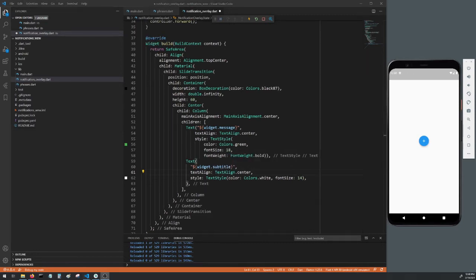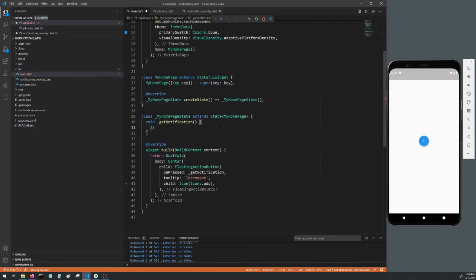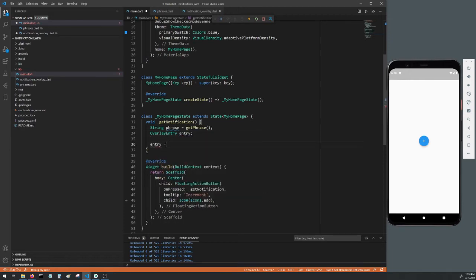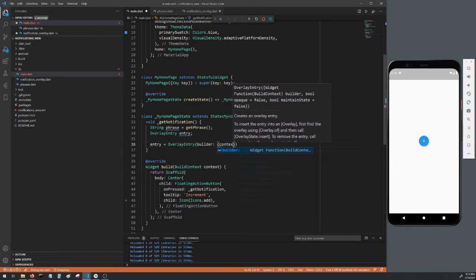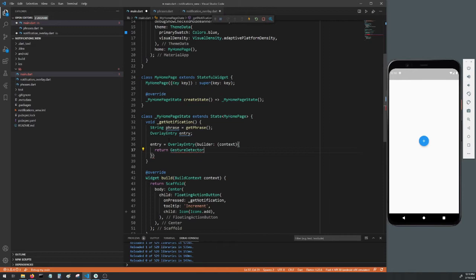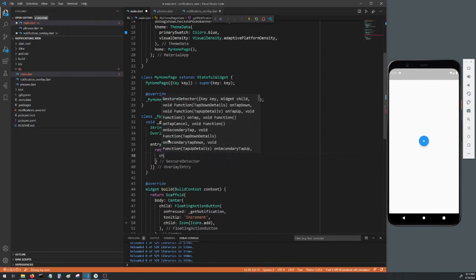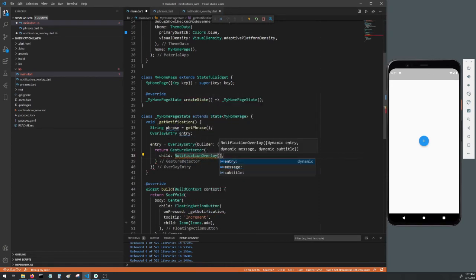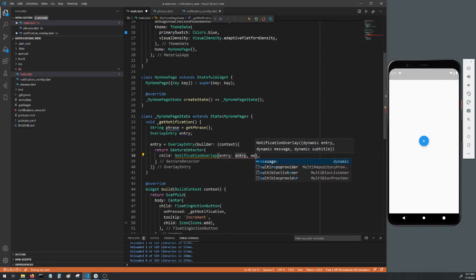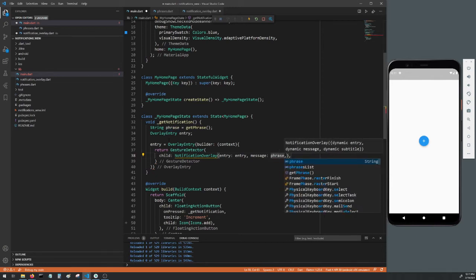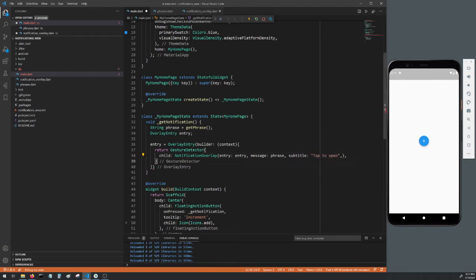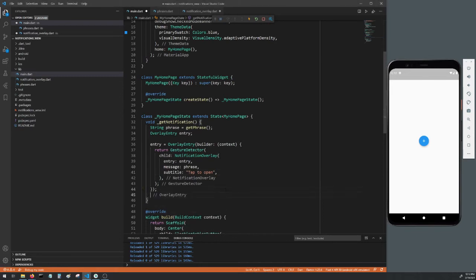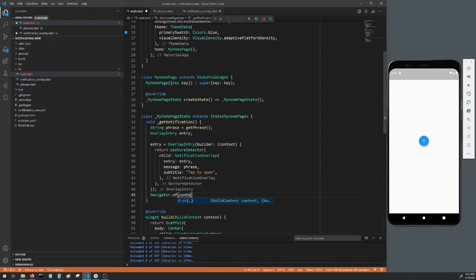Head back to your main.dart file. In the getNotification method create a String called phrase that'll call getPhrase, and create an OverlayEntry called entry. Now I'll define that entry with an OverlayEntry with a builder of just context. Within that we'll return a GestureDetector with the child of our NotificationOverlay. We'll fill in our required parameters, our entry will be entry and our message will be phrase, and we'll set the subtitle to a string that'll just say tap to open. Now below the entry we'll actually insert the entry with a Navigator.of(context).overlay.insert our entry.